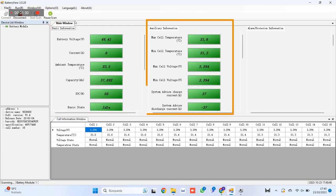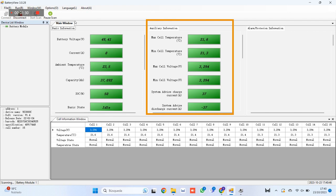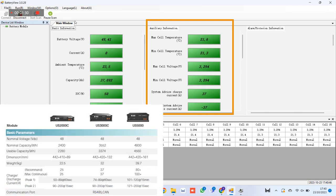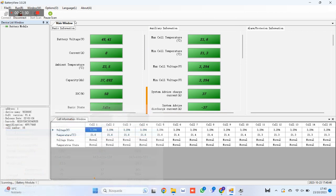Section 3, auxiliary information, it can be observed how the maximum temperature of the cells is 21.6 degrees centigrade and the minimum temperature is 21.3. The maximum and minimum voltage of the cells is 3.294 volts. And finally, it is observed how this battery has limited the charge and discharge current to 37 amperes, as it marks its technical data sheet.